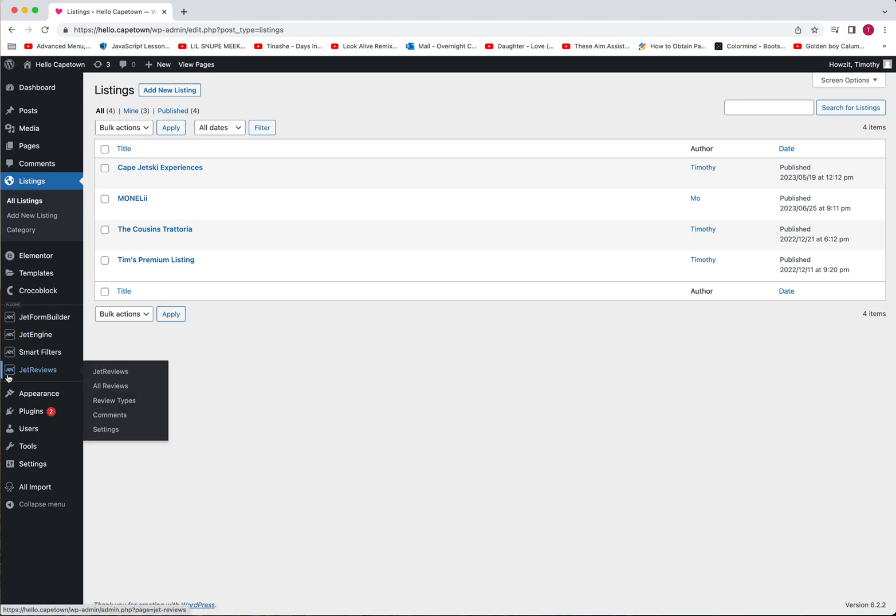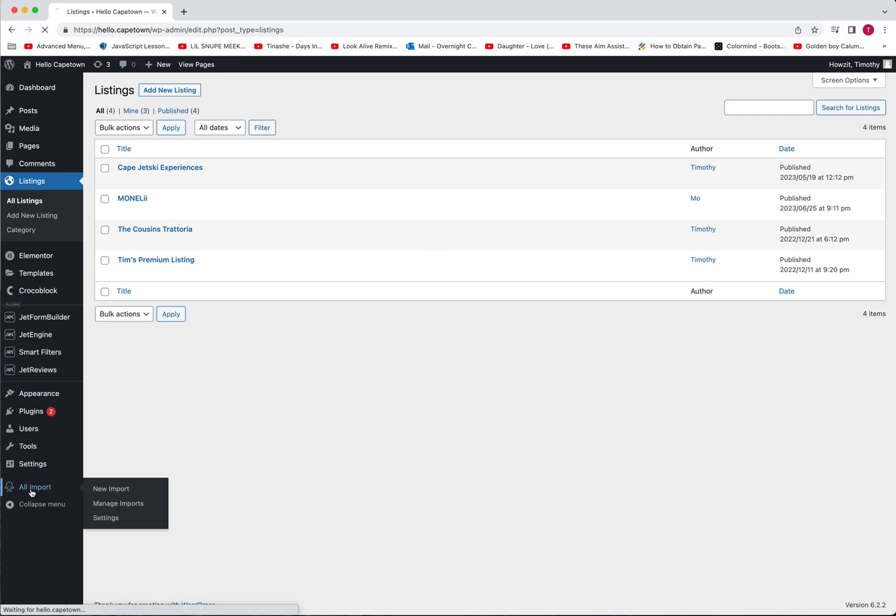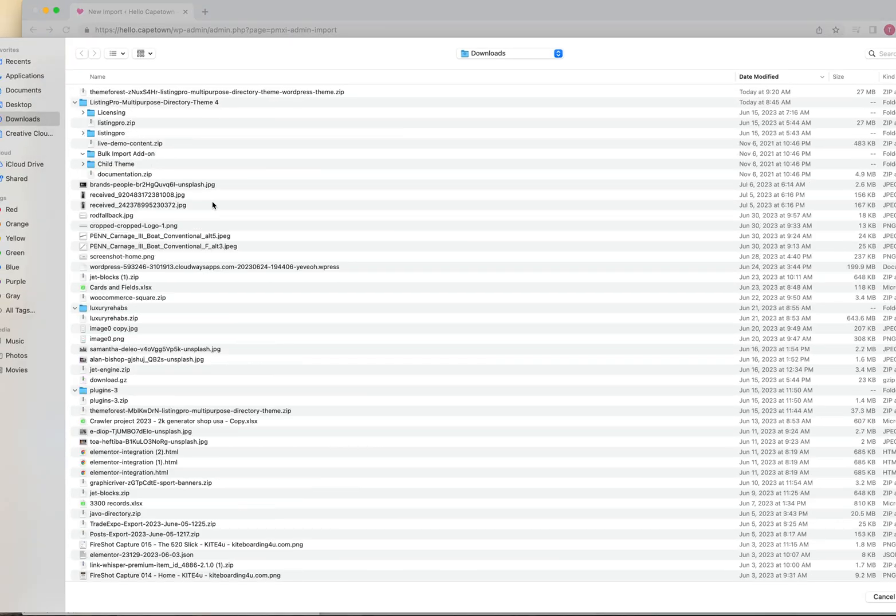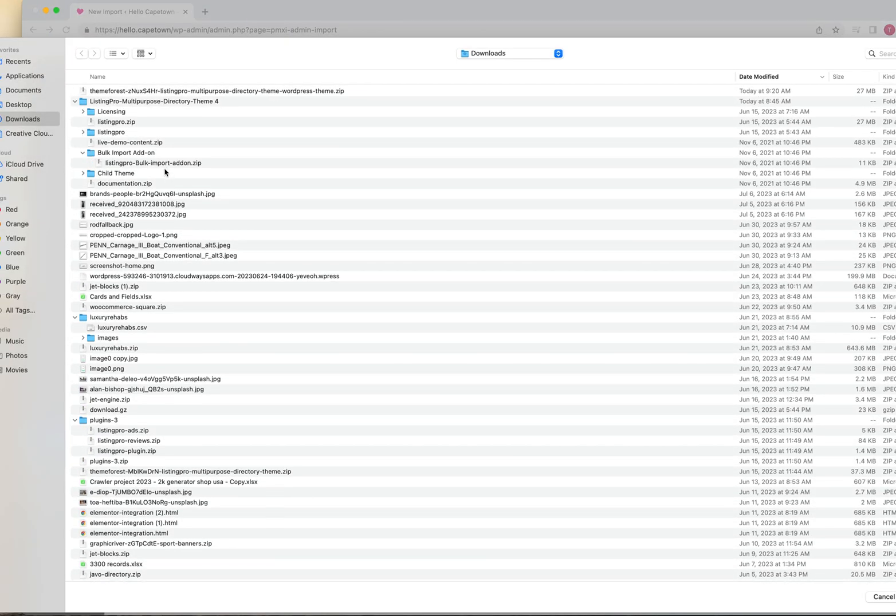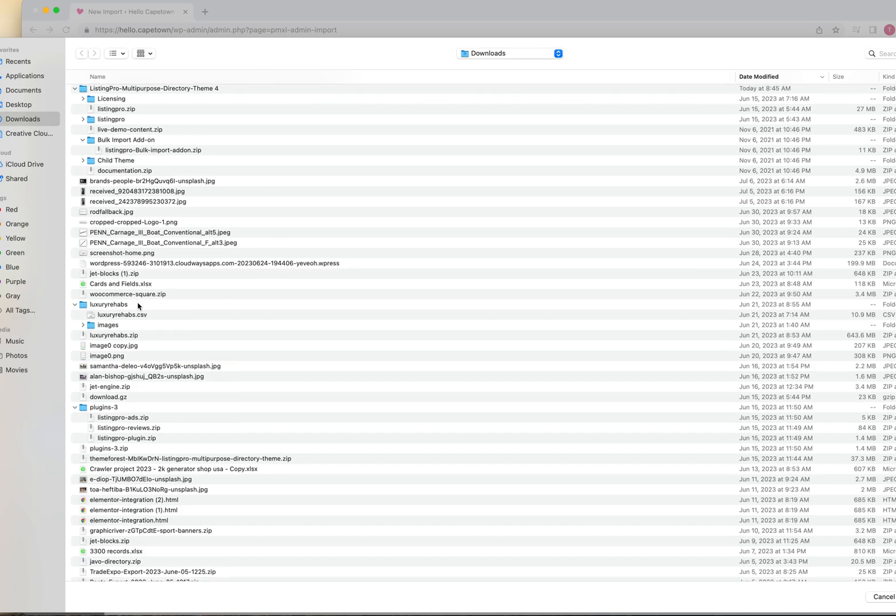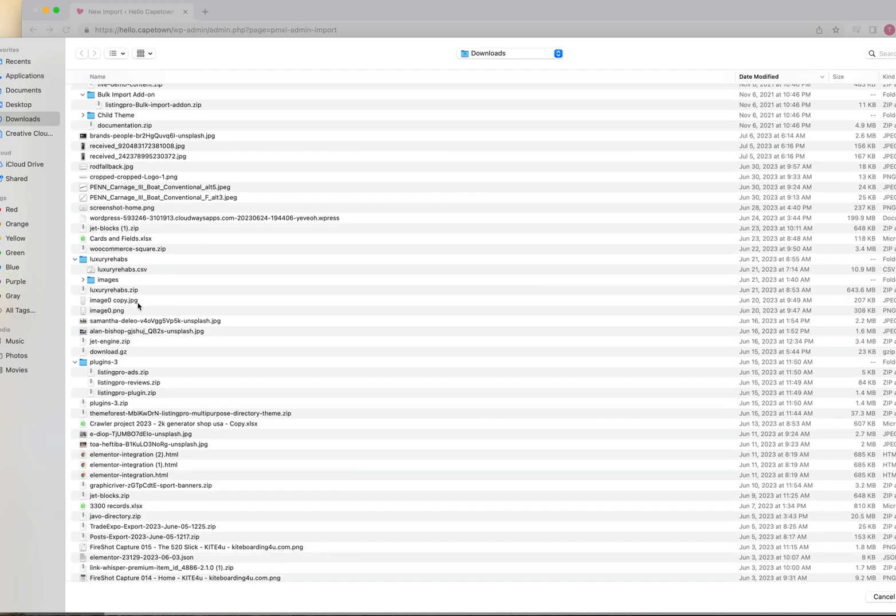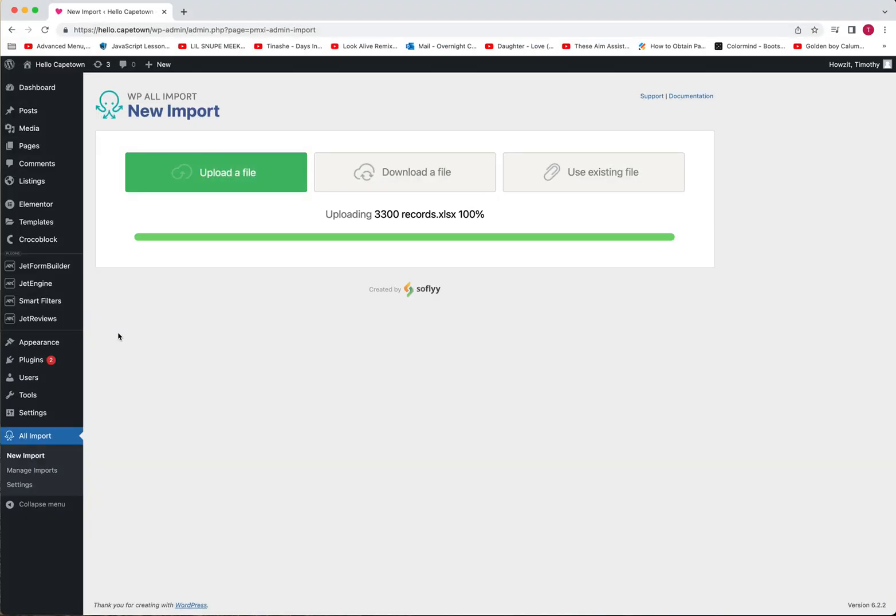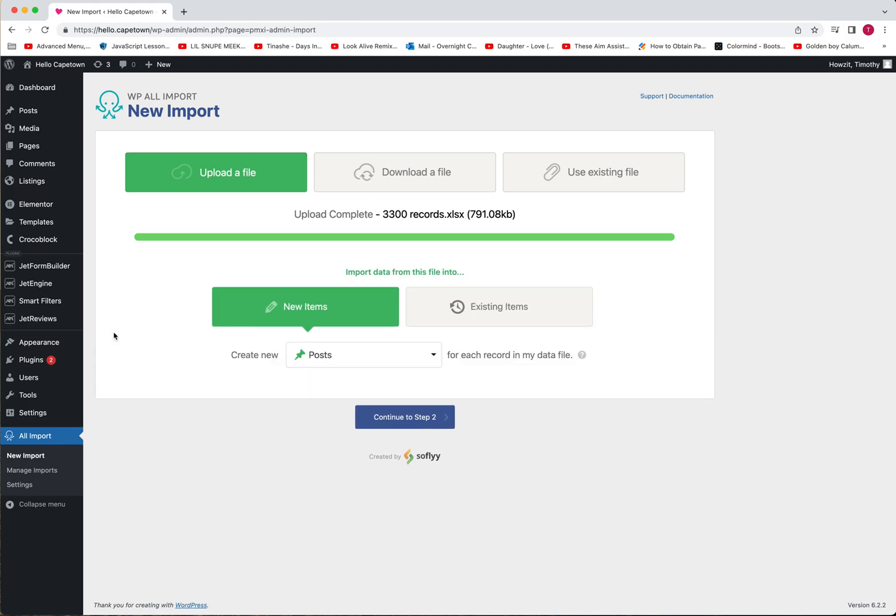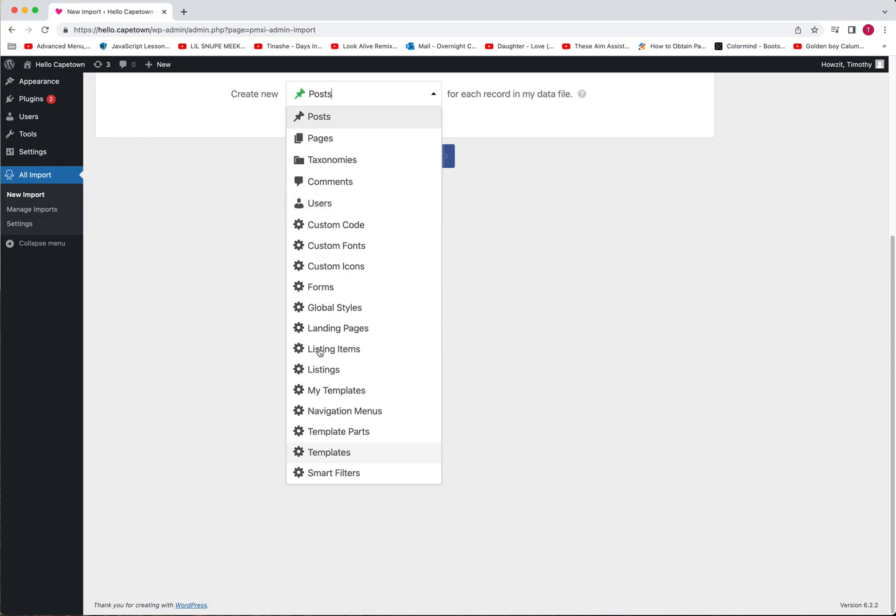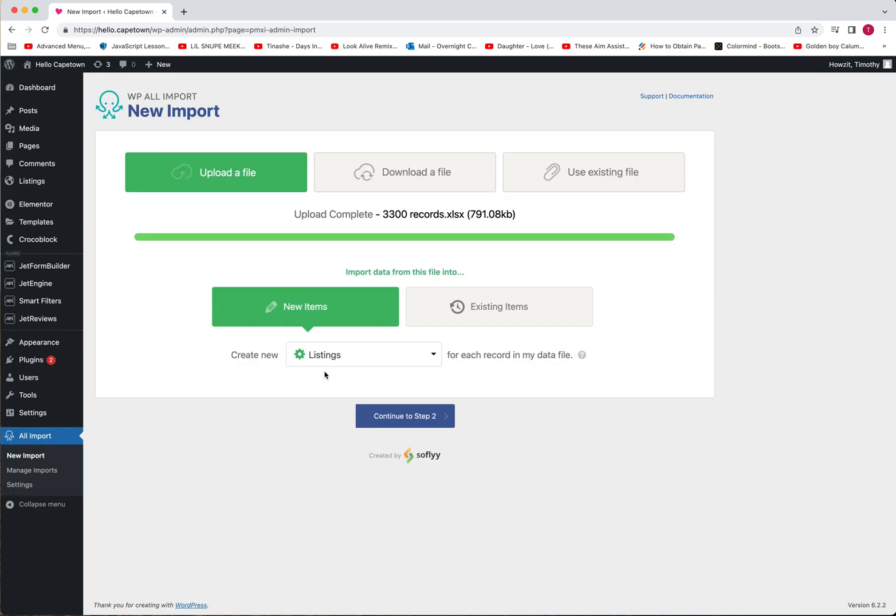I'll make this really quick and painless. All Import, upload a file. You're going to find your CSV file that you have created. In this case, I'm going to use just one of these. It's going to upload, it's going to make sure that the data it's receiving is correct. It's going to say, hey, where do you want to import these? Your screen may be a little bit different on what you select. Mine is listings, so I'm going to scroll down until I see listings and continue to step two.